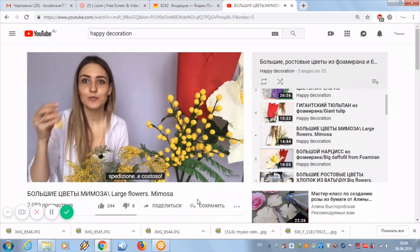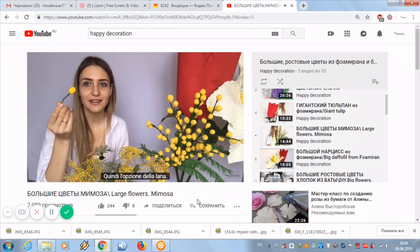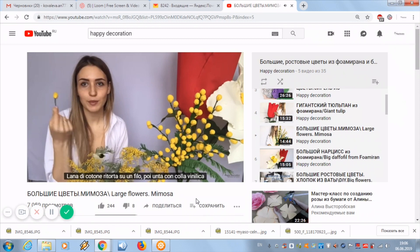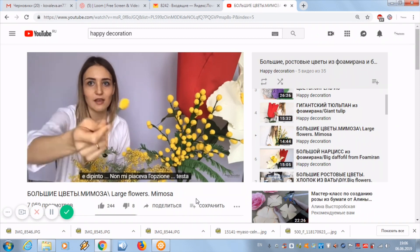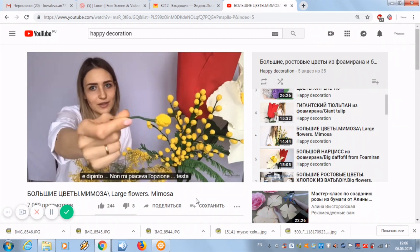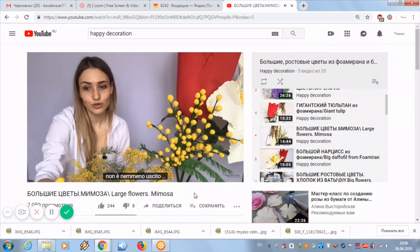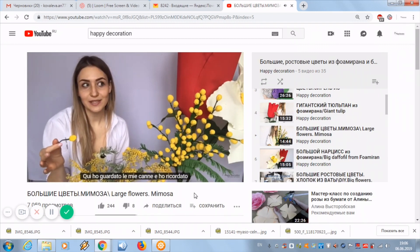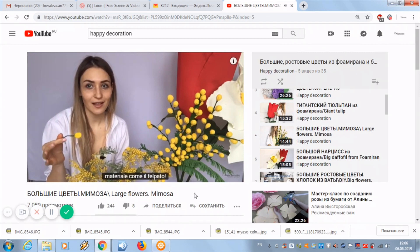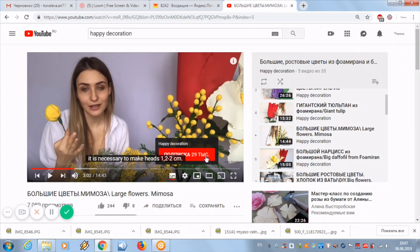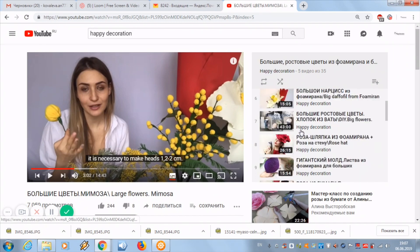You can translate videos on YouTube on your computer. All new workshops have subtitles. Under the video there is also a detailed text in English — translate it and watch the master class in your language.